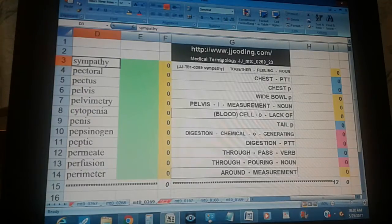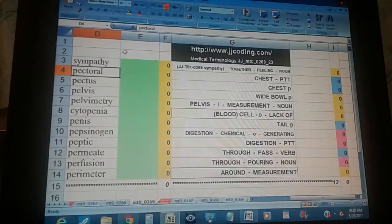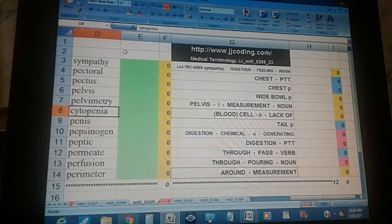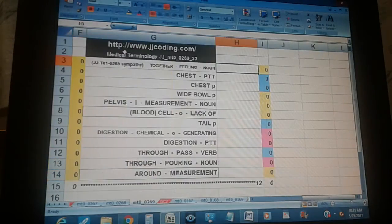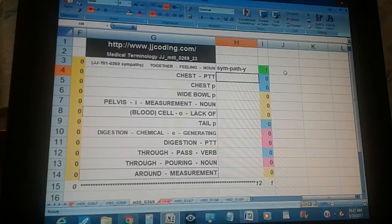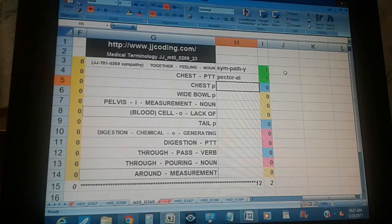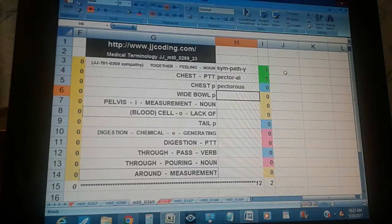Medical Terminology JJMT0026923. Terms: sympathy, pectoral, pectus, pelvis, pelvimetry, cytopenia, penis, pepsinogen, peptic, permeate, perfusion, perimeter. Sympathy — chest, pretending to. Pectoral — chest. Pectoris — medical term starting with P, chest. Pectus.